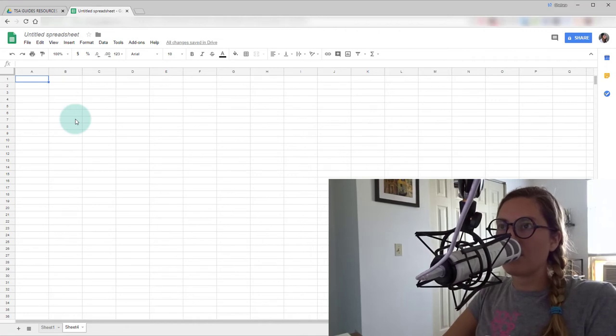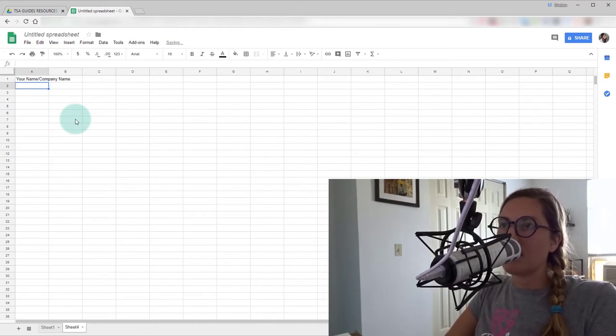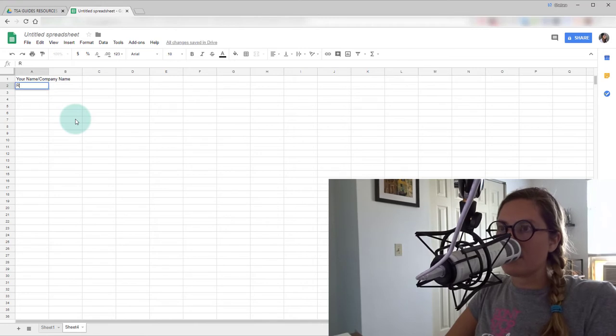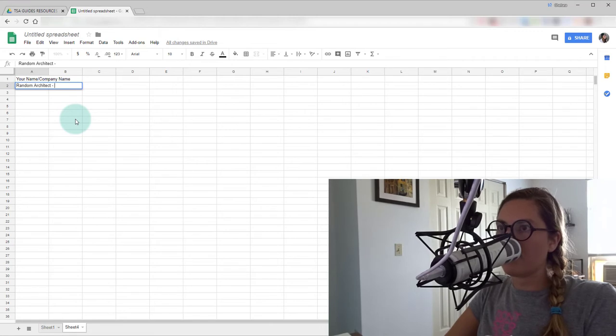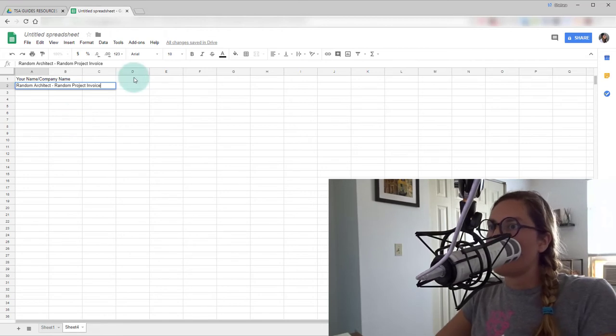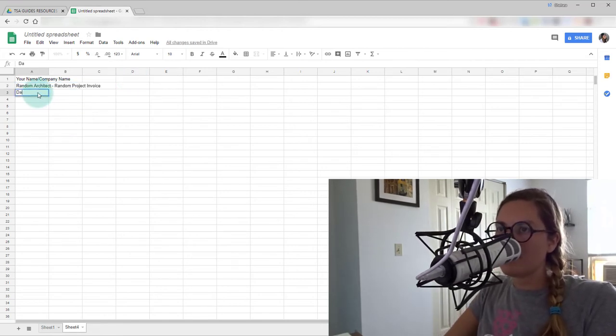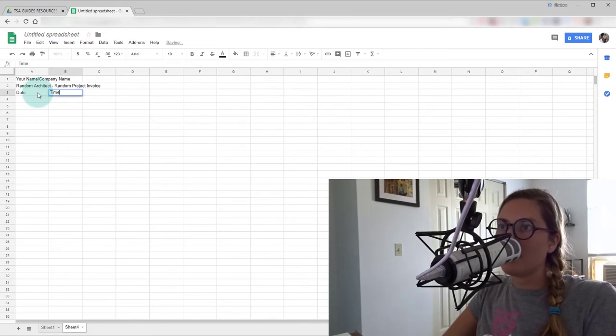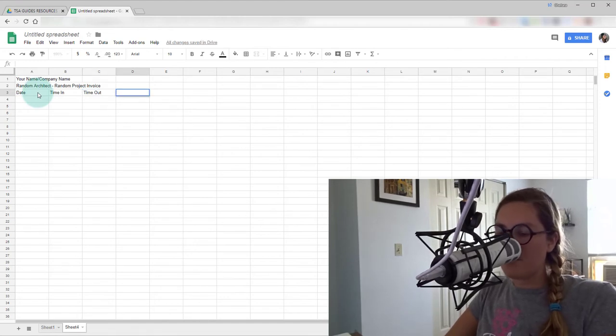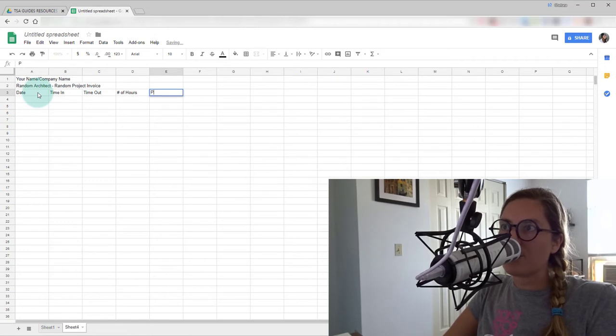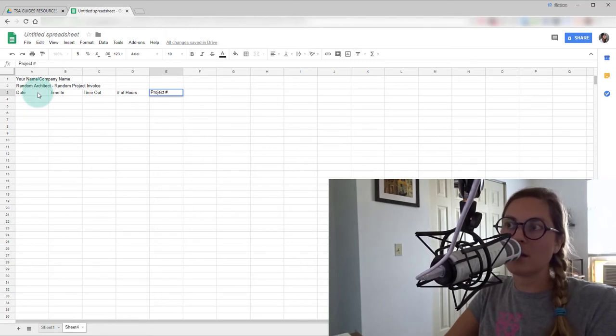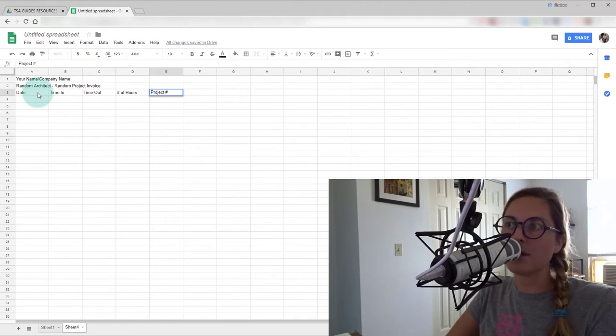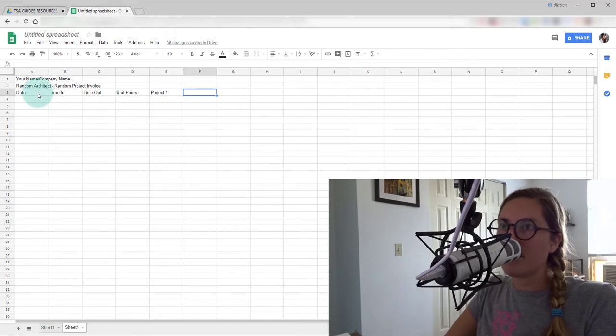So we'll start with your name or your company name, if you're fancy like that. We'll say this is a random architect for a random project invoice. And then we'll start with the date, time in, time out, number of hours. And here I'm going to put in a project number. But if you're doing individual invoices for each project, then you're not going to need this column. But if you have a bulk of hours for different projects on the same invoice, you'll definitely want this.